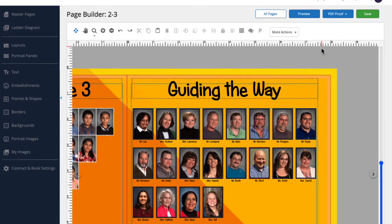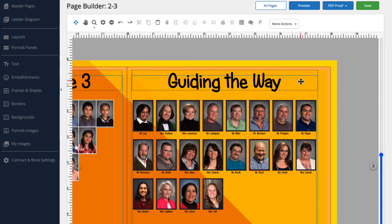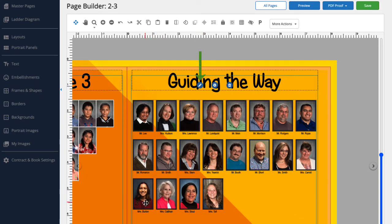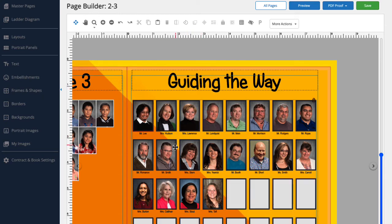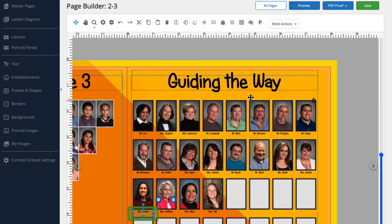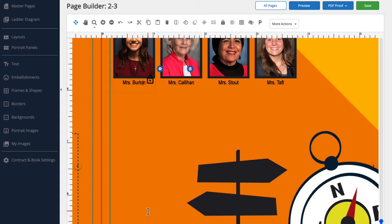One last menu item to discuss. Say we want to edit someone's name on one page of our yearbook without affecting how that person's name appears in other areas of the yearbook. For example, Mrs. Burton is also a soccer coach, and would like to be listed on this page as Coach Burton. Let's make that change together. First, we're going to select the portrait panel by clicking on it. Next, we'll click the pencil. We'll pull up our tools by right-clicking the image, and this time select edit individual student name style. The text below the photograph has now been converted into a text box that is fully editable. Let's click on the text box to get a better view. I'm going to click in the text box and type Coach.